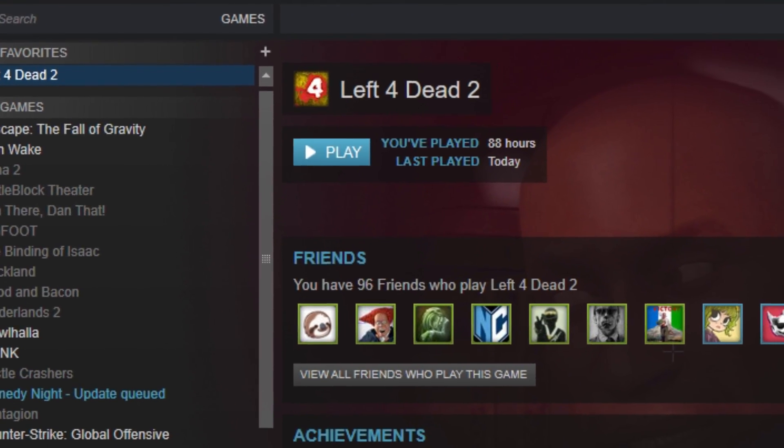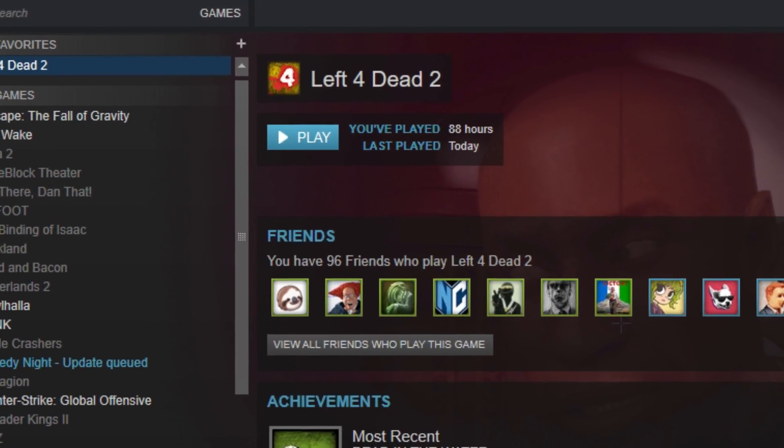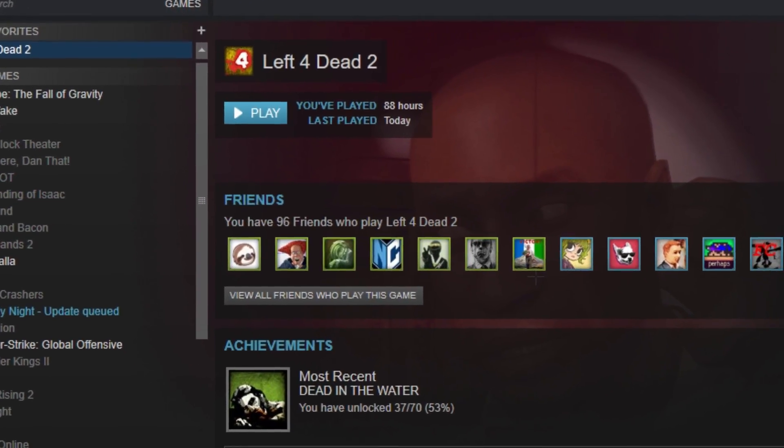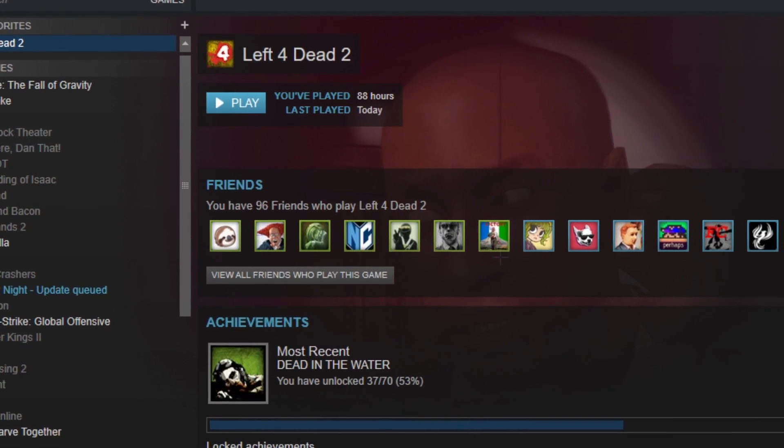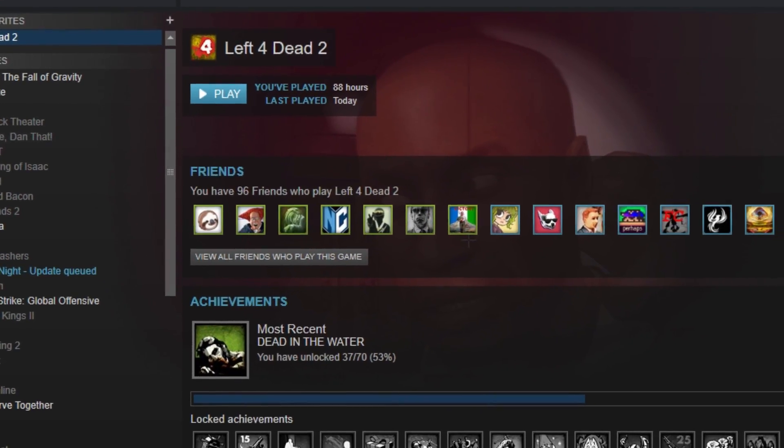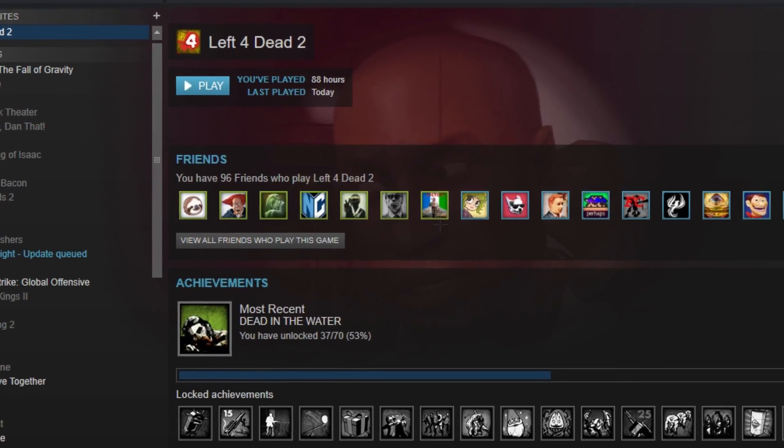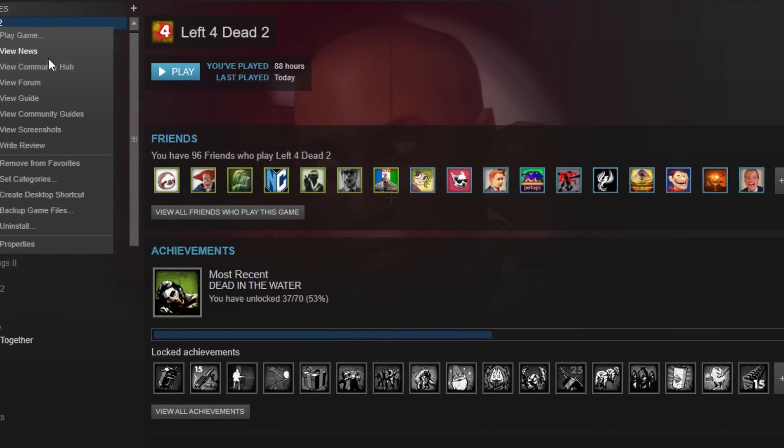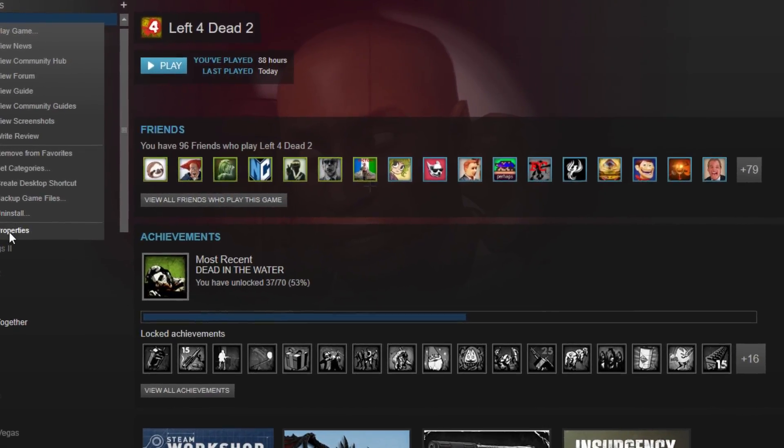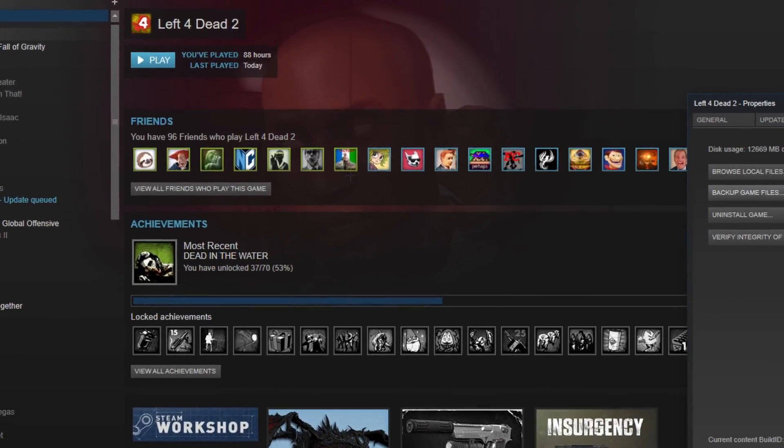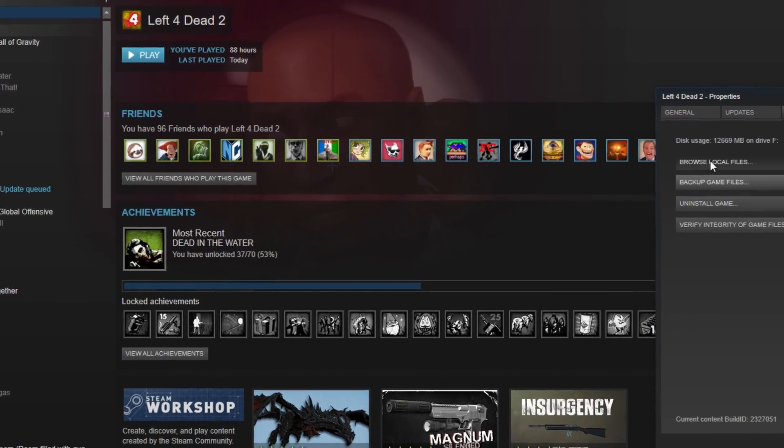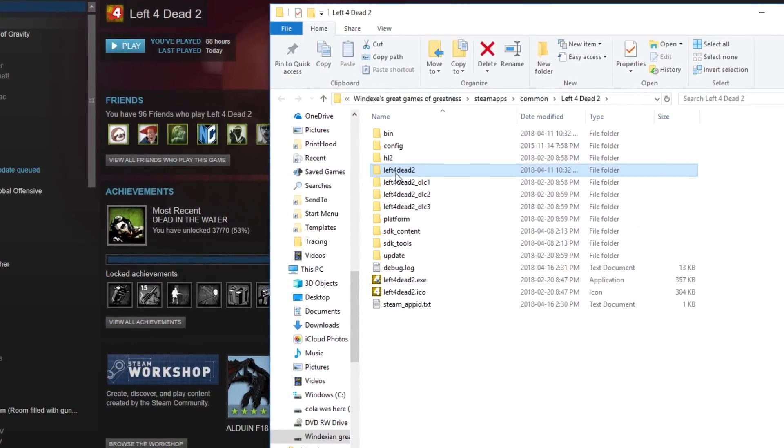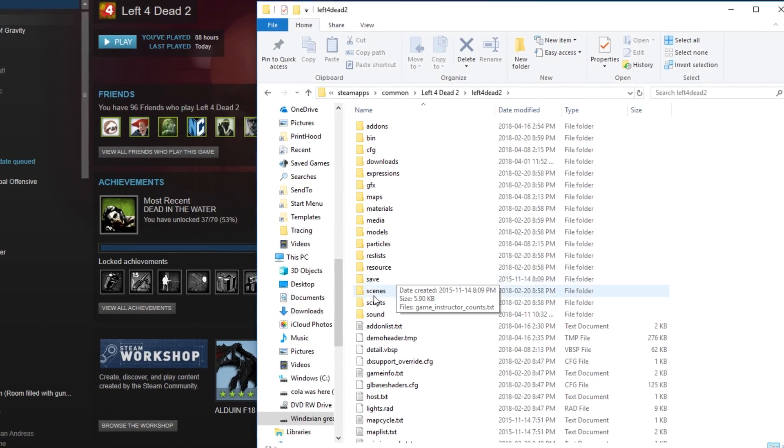Hey guys, Windux here and I'm going to be teaching you how to make mods in Left 4 Dead 2. We're going to jump right into it. You want to click on Properties, Browse Local Files, Left 4 Dead 2.